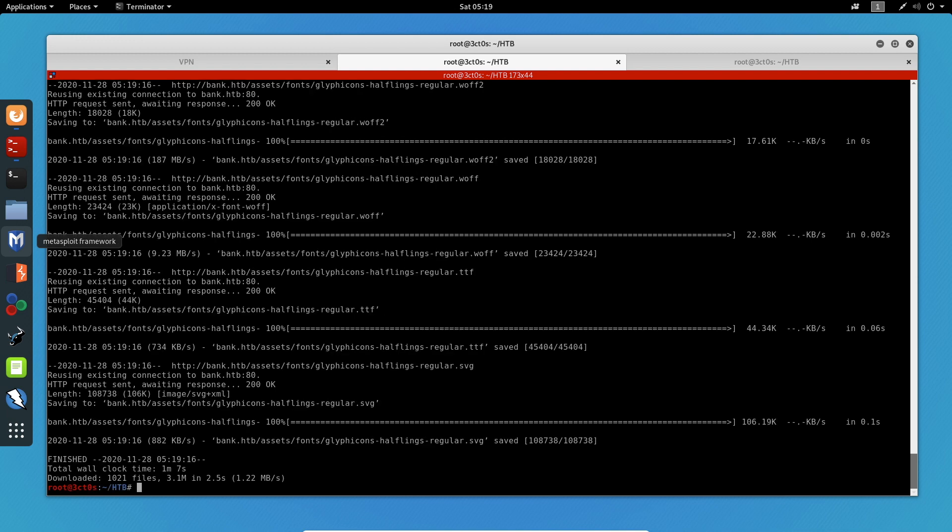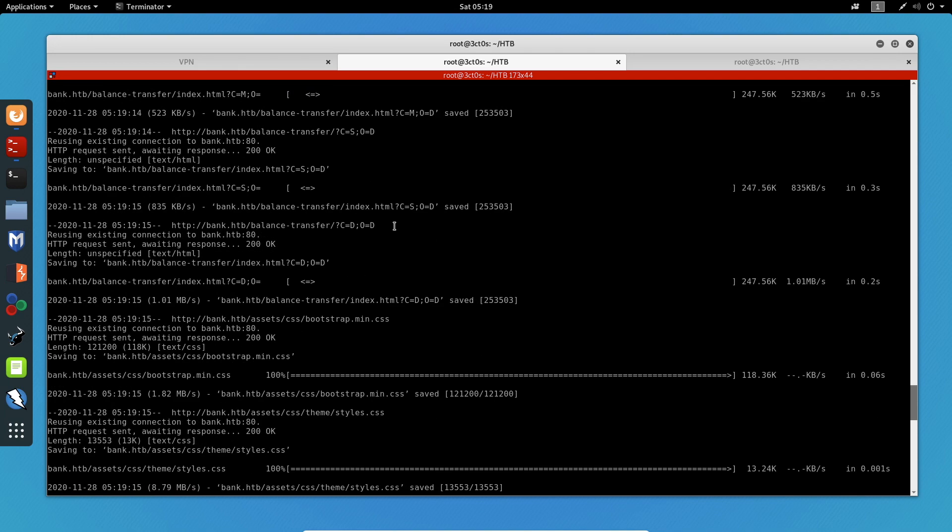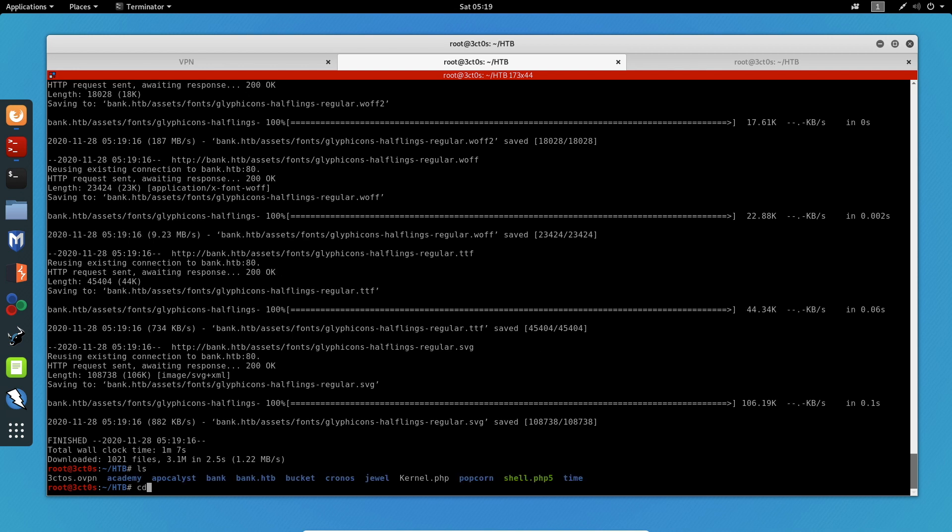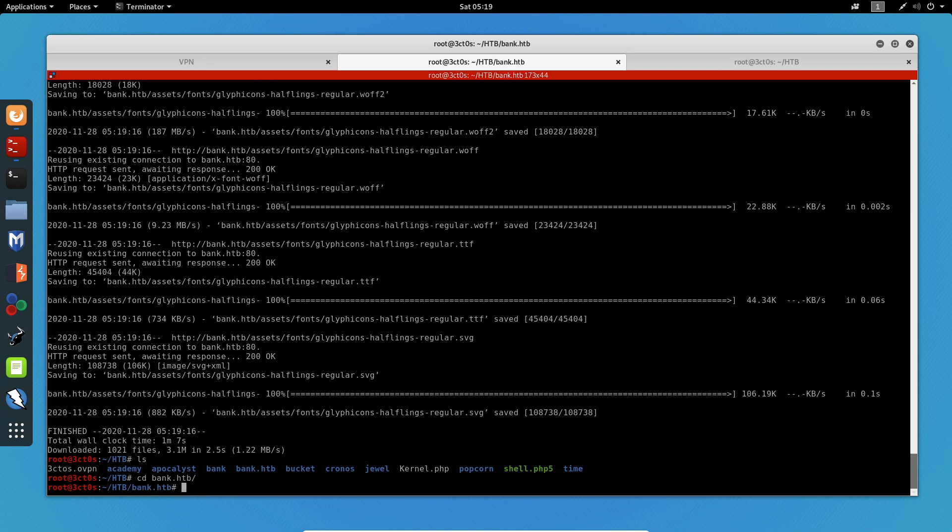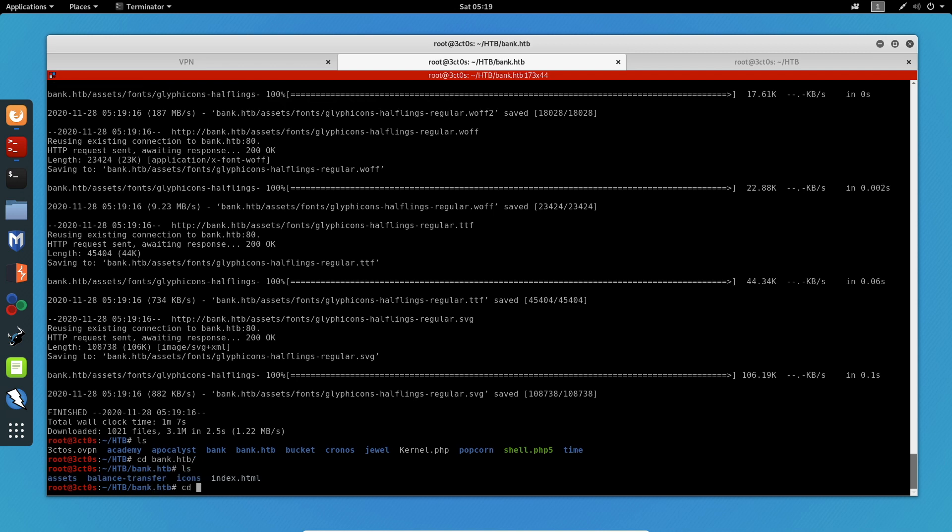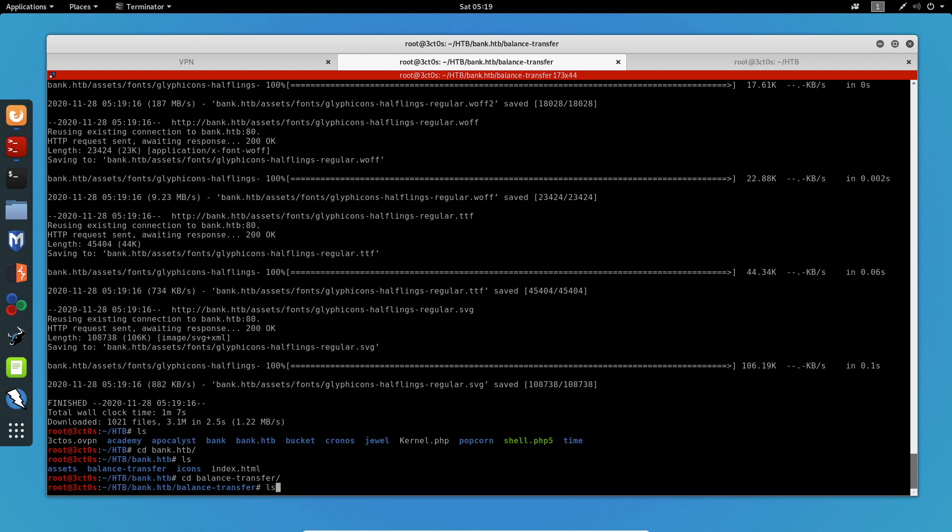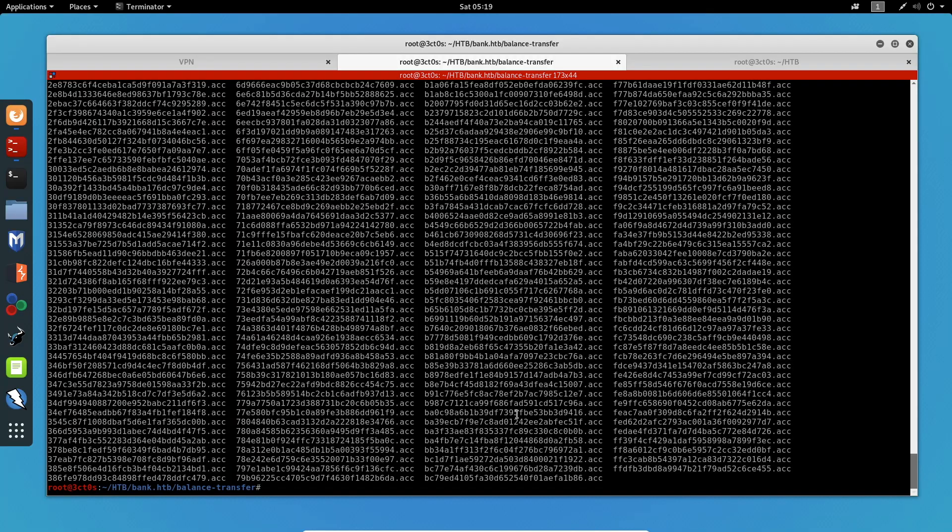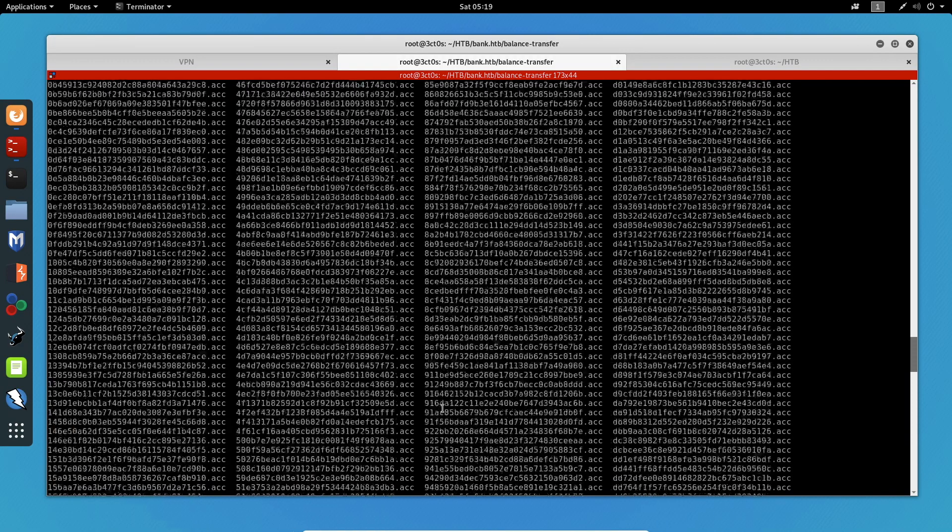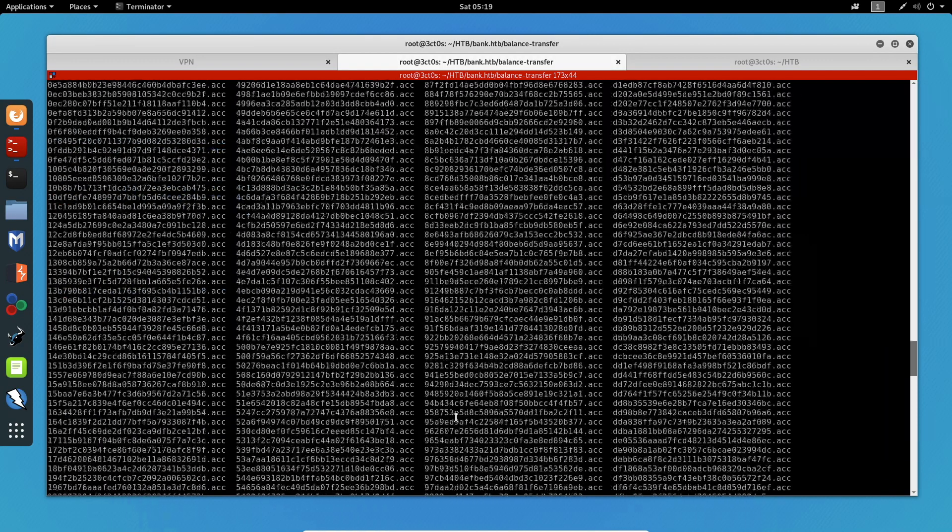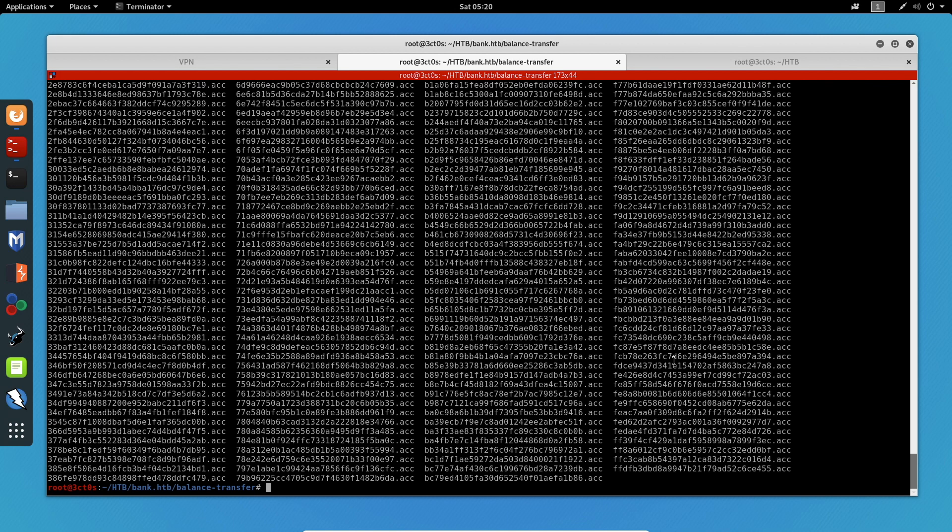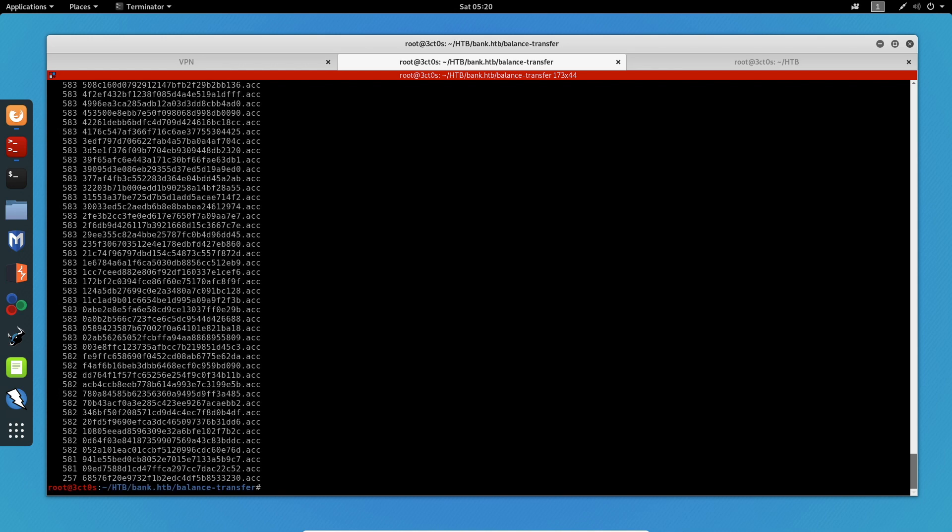Now that we have all the results, like I said, we have to sort all these files and find the one that has the lower file size. Let's change directory to bank.hackthebox, go to balance-transfer, and we can see all the files here. The command to actually sort all the files is going to be the word count command, specify -c for characters, and specify the *.acc. And now I'm going to tell it to sort these files with numbers and reverse it to get the lowest file size. And there we go, we get this file.